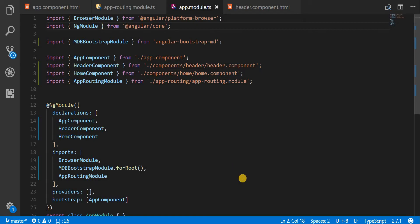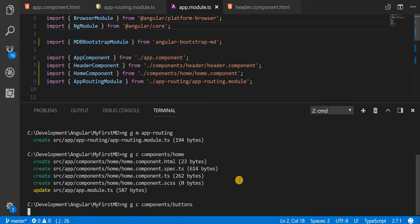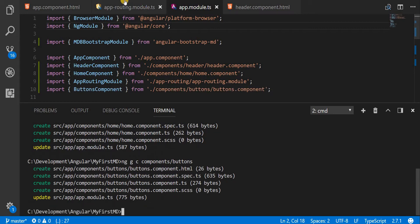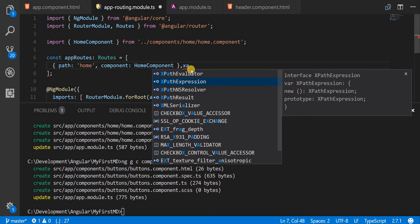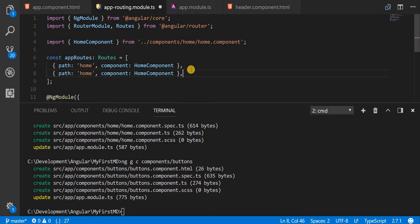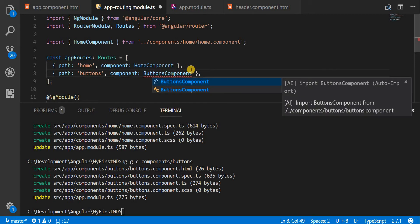Let's first quickly create a component for our buttons so that we are able to load them up. While that gets created, let's also update the app module so that when the buttons route is reached, the buttons component is loaded up.